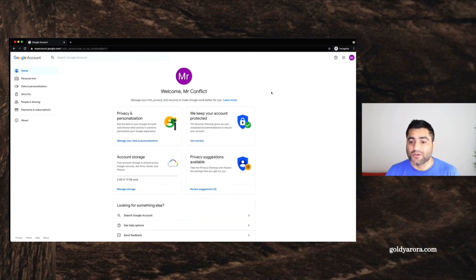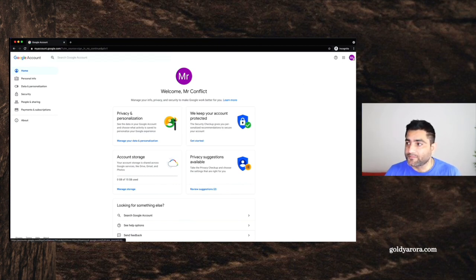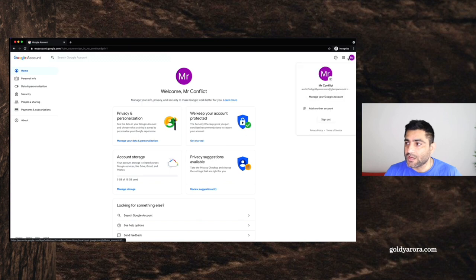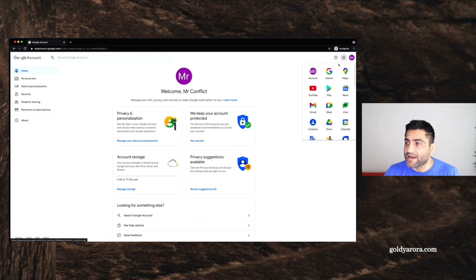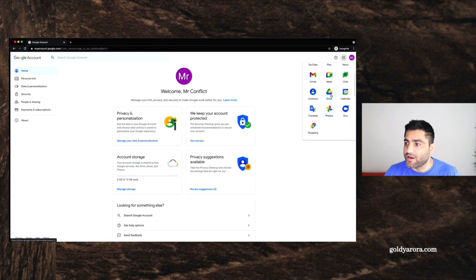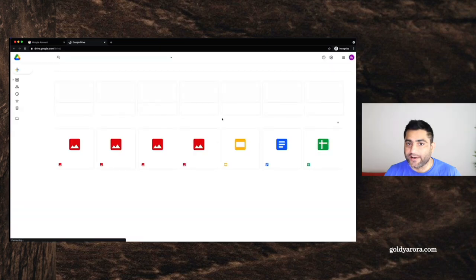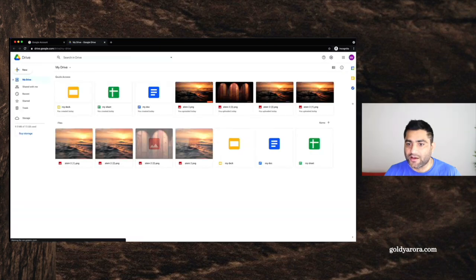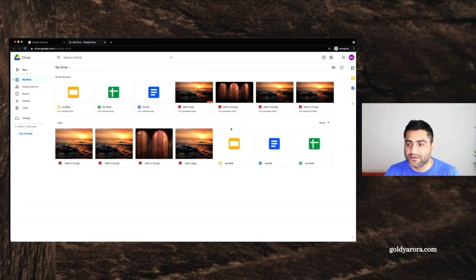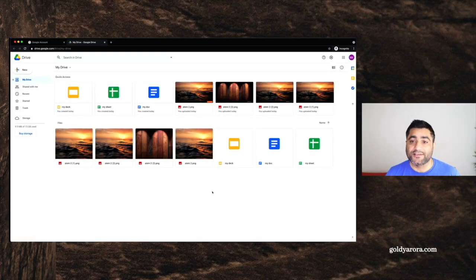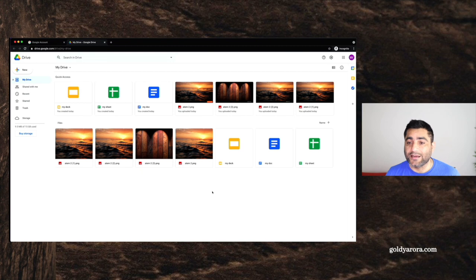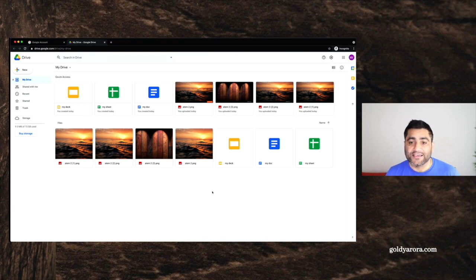So I hope that this was helpful and by the way, you will see that his data, for example, in drive, we had few files. If I go to drive, I see all those files here. So his data is retained.